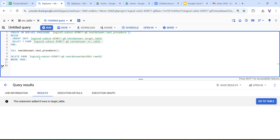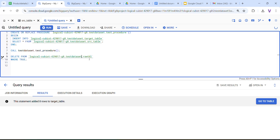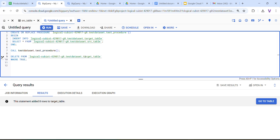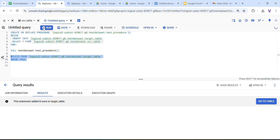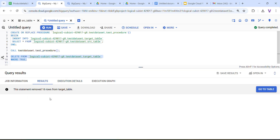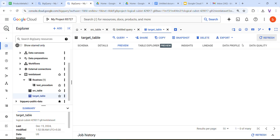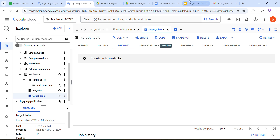Now I am going to show how to delete these rows. You need to specify your project ID, then dataset name — test_dataset — and table name — target_table. Use DELETE FROM project_id.test_dataset.target_table WHERE TRUE. Run this — 16 rows deleted. Under the target table preview, there is no data to display.